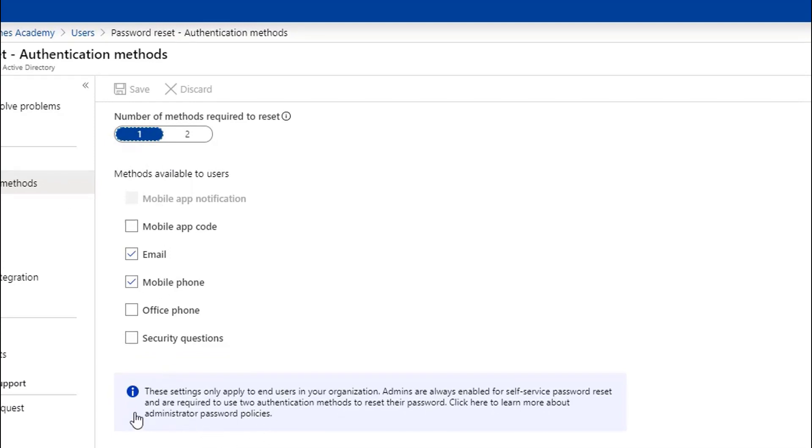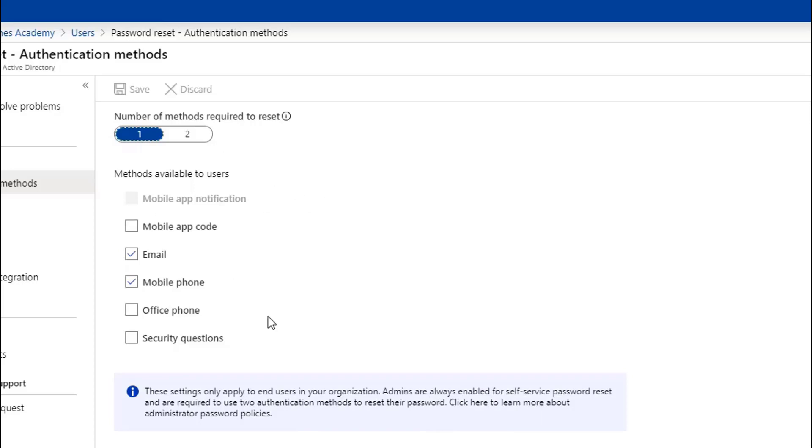Just as we did with the self-service password reset, these settings are only going to apply to end users in the organizations. Admins are always enabled for self-service password reset, so the different methods of authentication is going to be available to them by default.